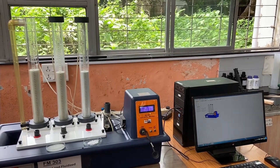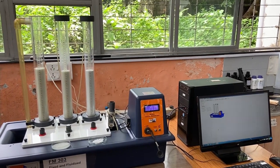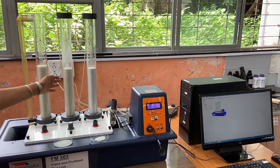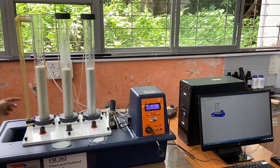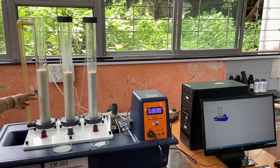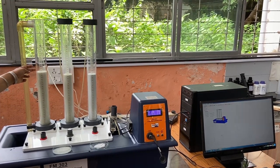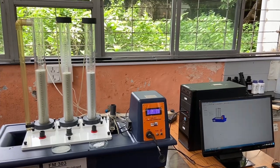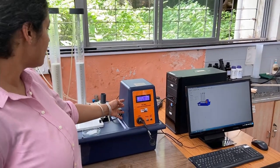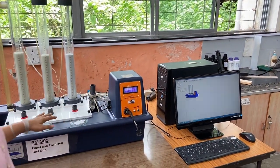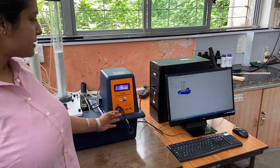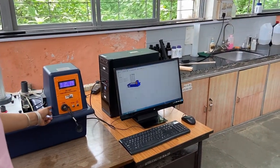This is our experimental setup. As you can see, we have three transparent columns. Being transparent, we are able to see the level of the packed bed and the increase in level upon fluidization. We also have an instrumentation panel where different readings for pressure drops and flow rates will be taken. The unit is also connected to a PC where readings can be recorded.